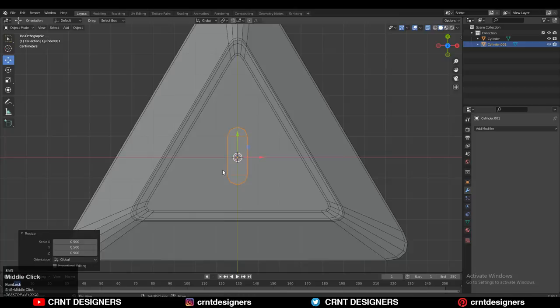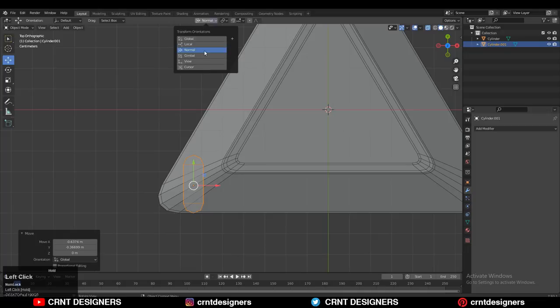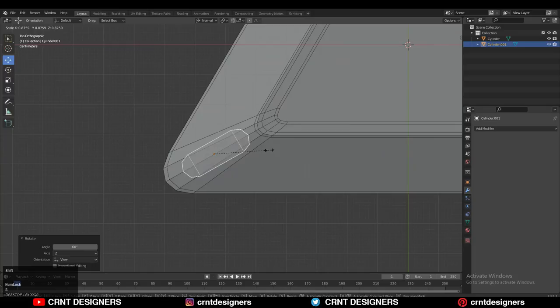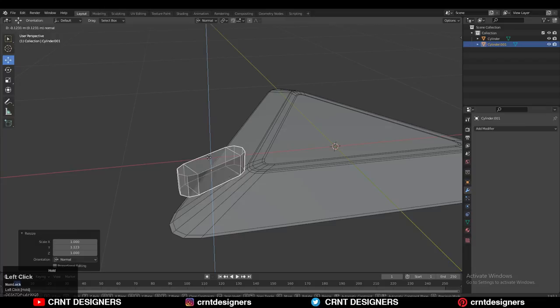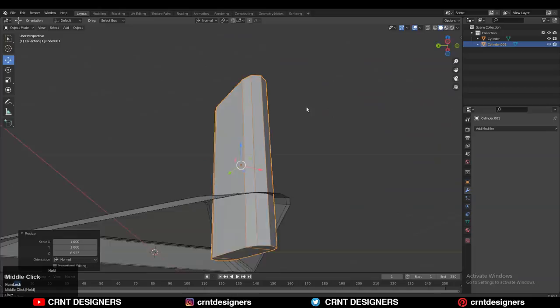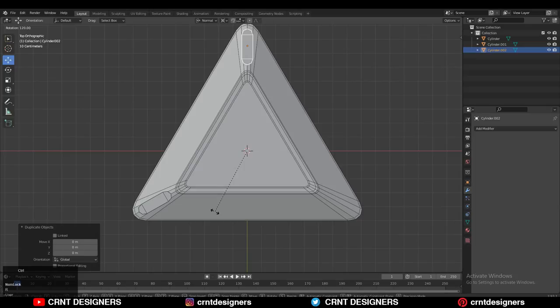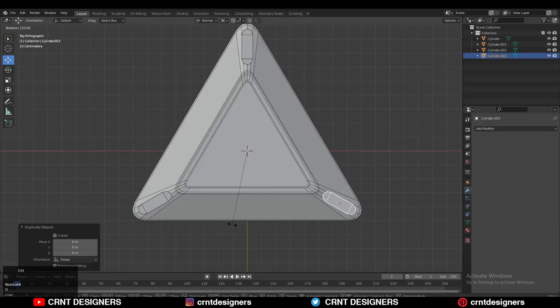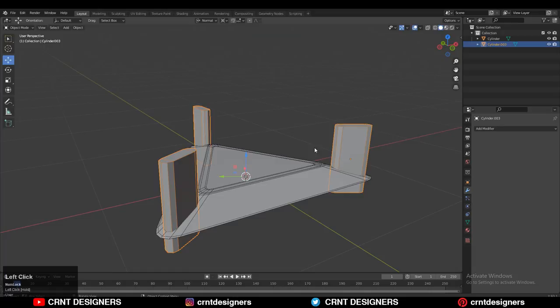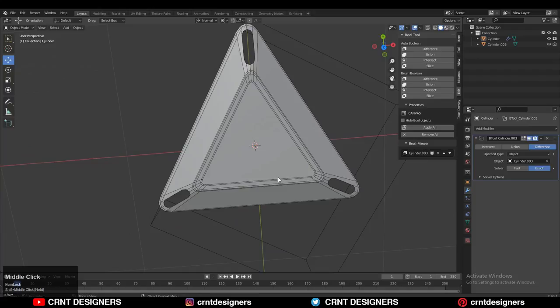Move the cylinder to the corner, set the transform orientation to Normal, and rotate it to 60 degrees. Adjust its scale. Scale it along the Z axis by pressing S, Z. Set the transform pivot point to the 3D cursor, then Shift+D to duplicate it and rotate 120 degrees. Repeat for another 120-degree rotation. Select all three cylindrical shapes and join them. Then select the triangular shape and use the boolean difference operation. You will get a nice boolean cut.